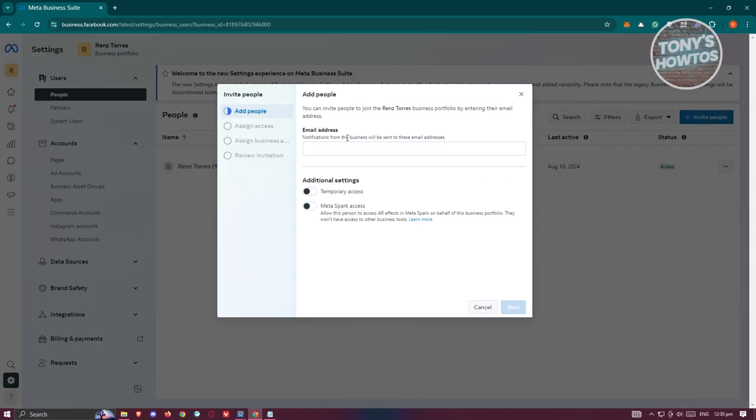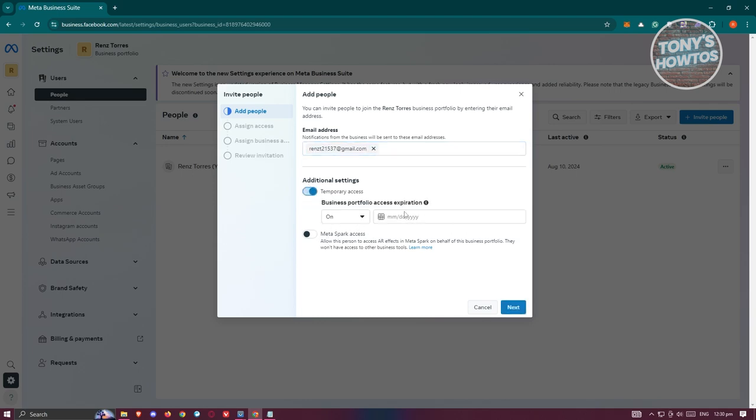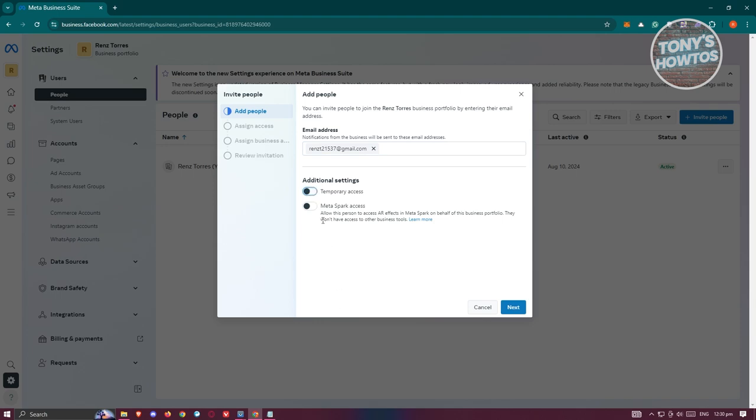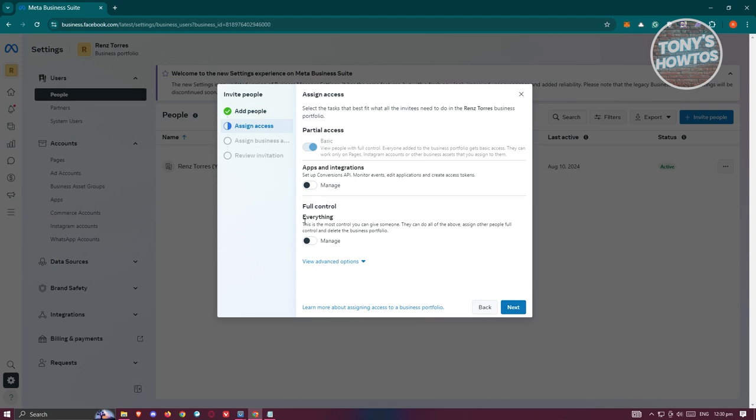Here you can indicate the email address you want to invite to your page. You can also add additional settings like temporary access if you want to remove their access on a specific day, or if you want to give them Meta Spark access. Let's click on next.